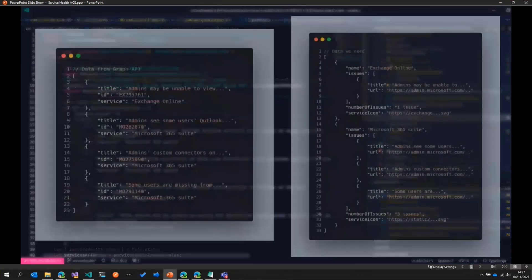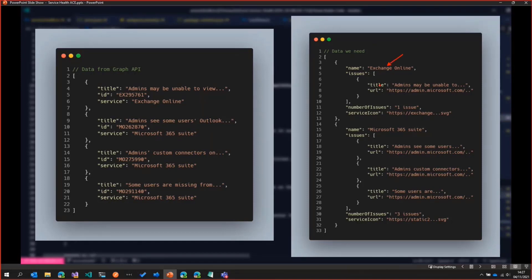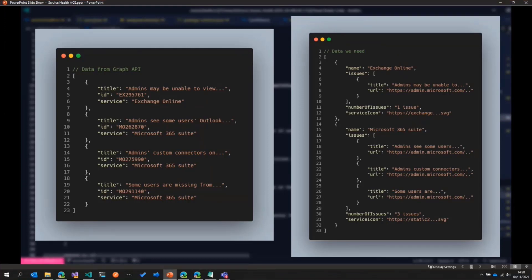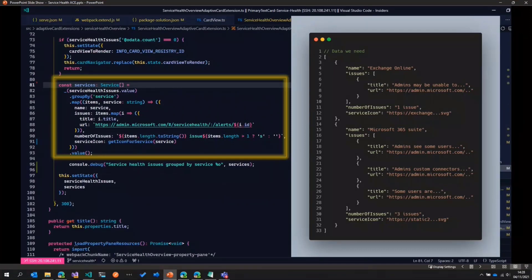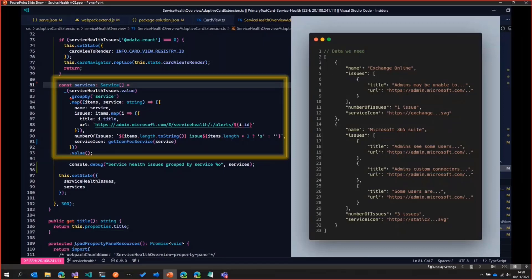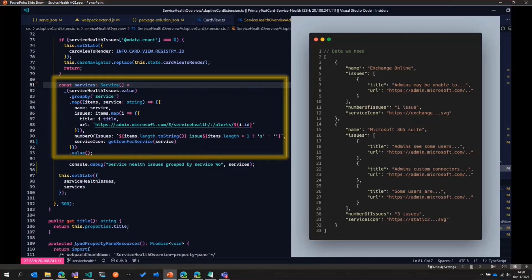We need to format the data slightly. On the left side, you see the data returned from Graph — the list of issues and the service to which each issue belongs. We need to group the issues by service. As you can see on the right side, we group by Exchange service and Microsoft 365 Suite service. To do that, we use Lodash again — there's a method that groups all our data from Graph by service. We then do some mapping to get the issues, the number of issues in string format, and an icon for each service based on its name.